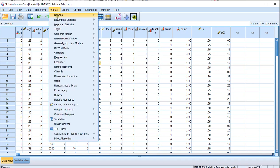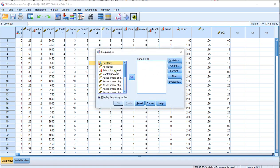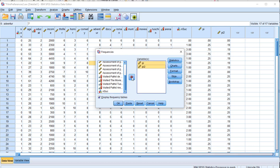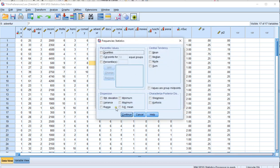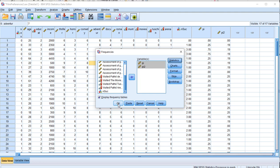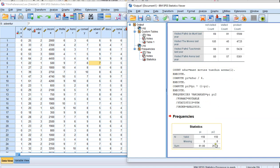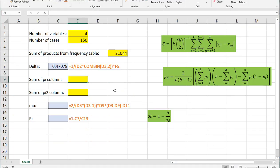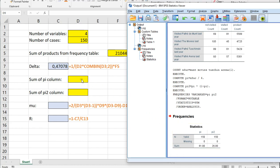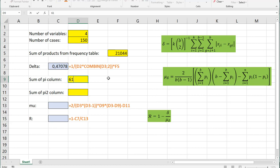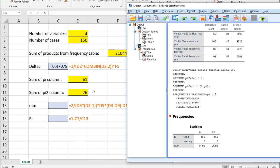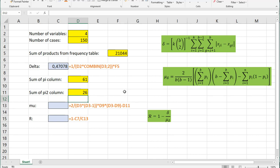Go to Analyze > Descriptive Statistics > Frequencies. Select the last two variables I just created. Under Statistics, at Central Tendency, make sure to select Sum. Click Continue. I don't need to see a frequency table, so click OK. I should get 61 and 26. So the sum of the PI column was 61, and the other one was 26. That's all we needed from SPSS.